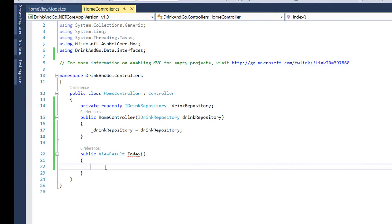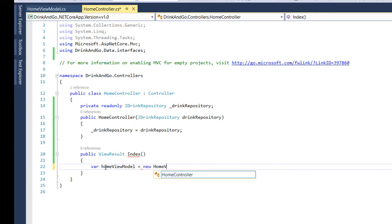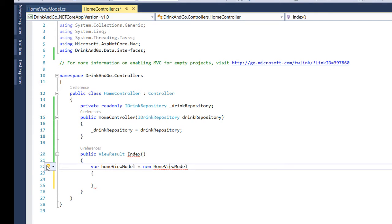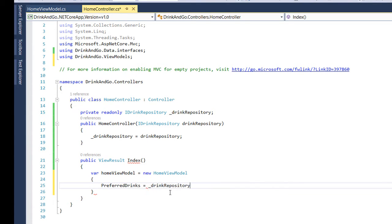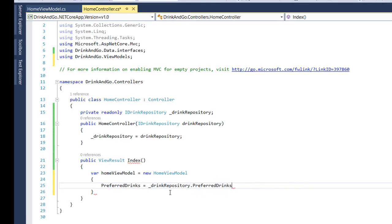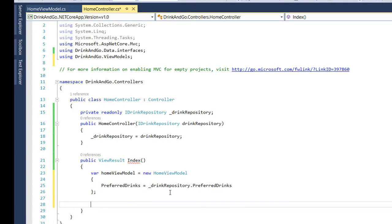We save the file and we go back to our controller. Inside here we use our new view model. We write var homeViewModel equals new HomeViewModel and we import the necessary namespace. The PreferredDrinks property is going to contain all the preferred drinks which we get from the DrinkRepository.PreferredDrinks property. And at the end we return this view model to our view.